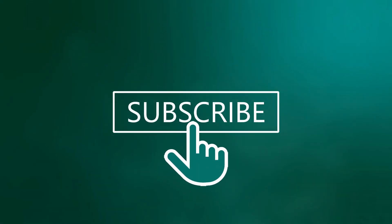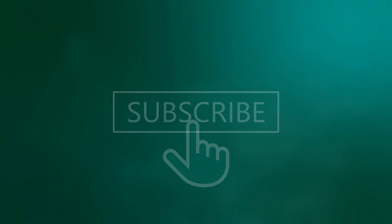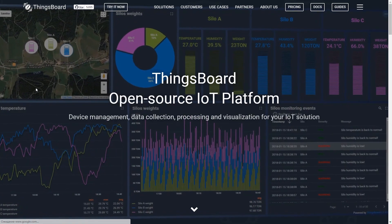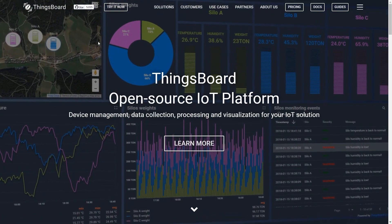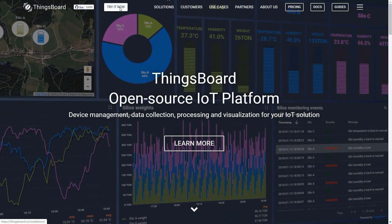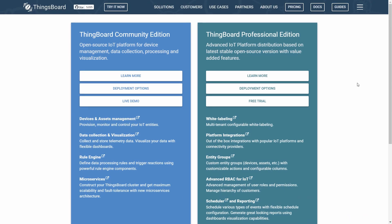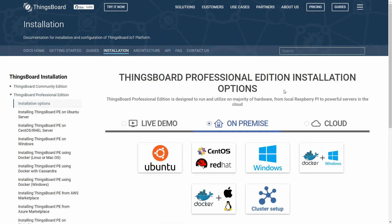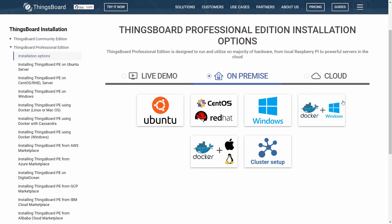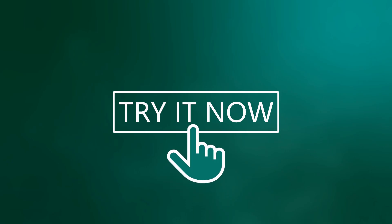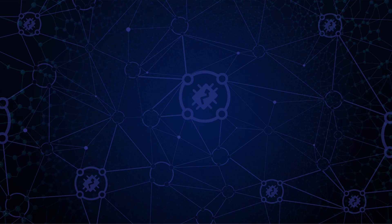In this tutorial I'll use ThingsBoard Professional Edition. However, you may use the Community Edition environment as well. It can be deployed locally or in the cloud, or you may use the live demo instance cloud.thingsboard.io.